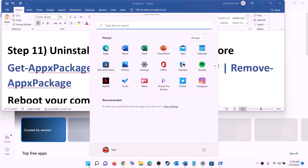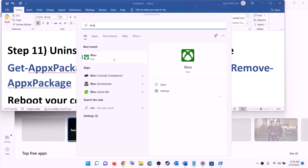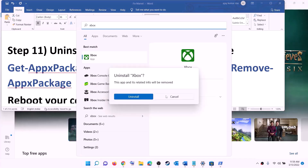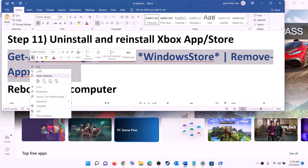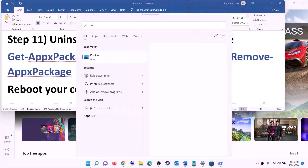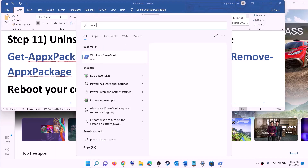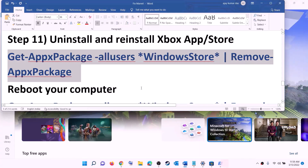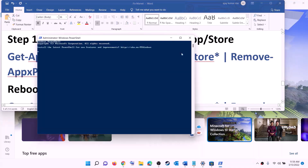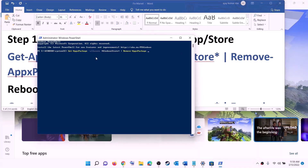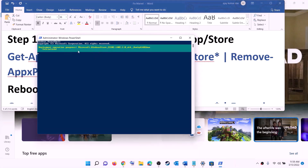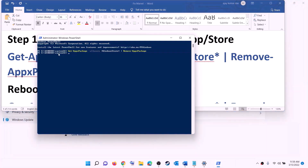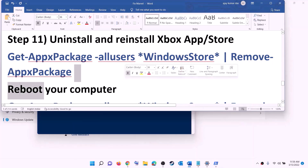The next step is to uninstall and reinstall Xbox app and Microsoft Store. Type Xbox app in the Windows search box, right-click on Xbox app, click Uninstall, and confirm. Then copy the command to uninstall Microsoft Store from the video description, open PowerShell as administrator, click Yes, paste the command, and hit Enter — this will uninstall Microsoft Store. Once uninstalled, restart your computer.